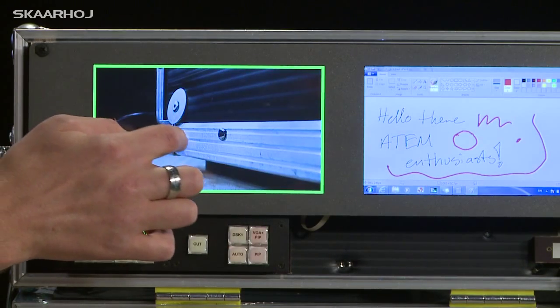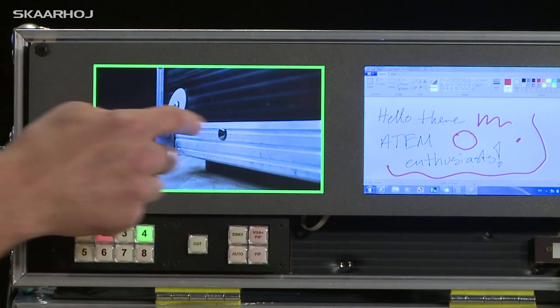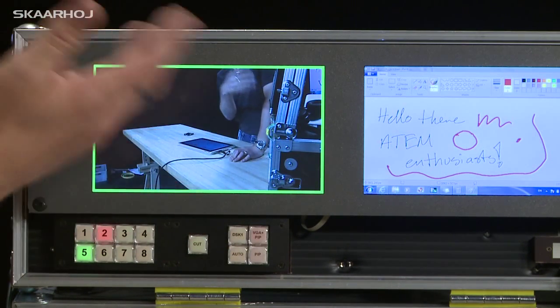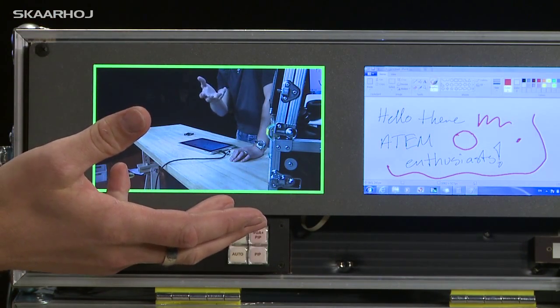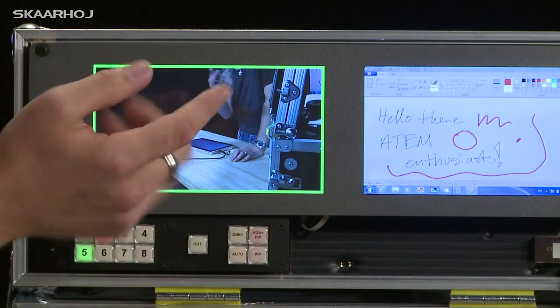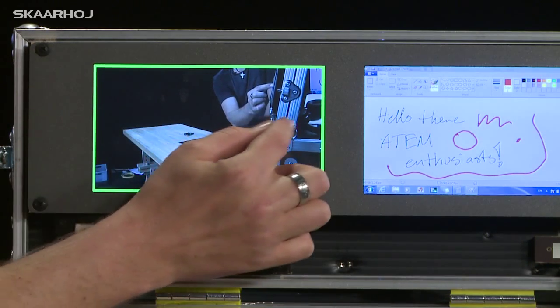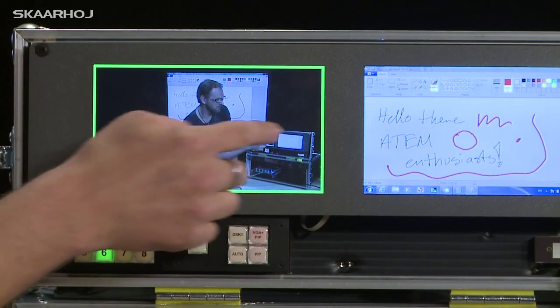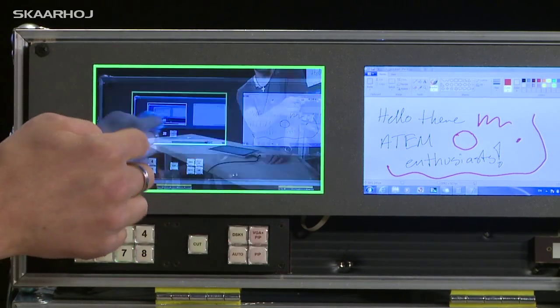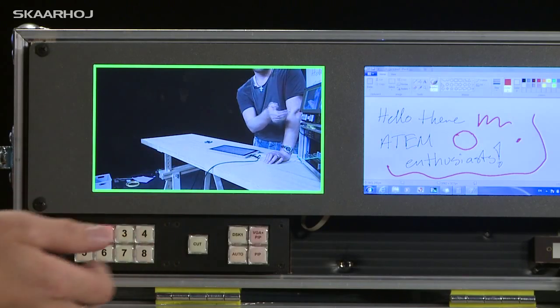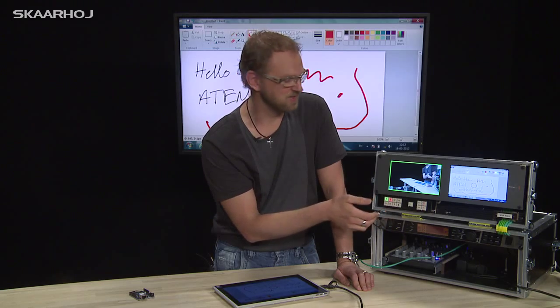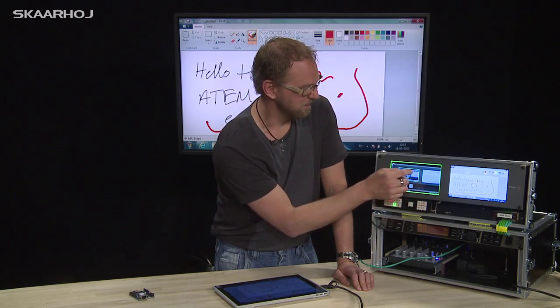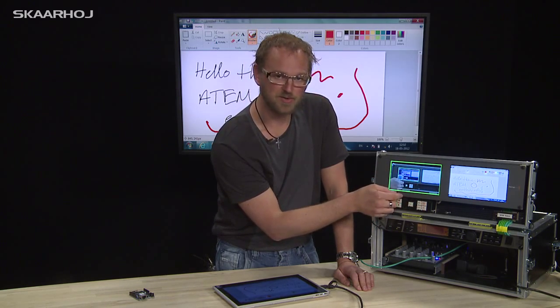If it was a camera like this, I could judge the focus for instance. And what you also see is obviously that I am able to swipe between the camera input sources that are available on the switcher. So pretty cool.